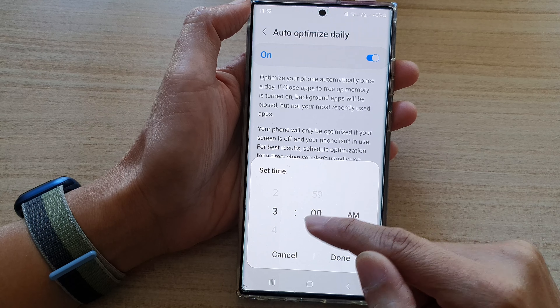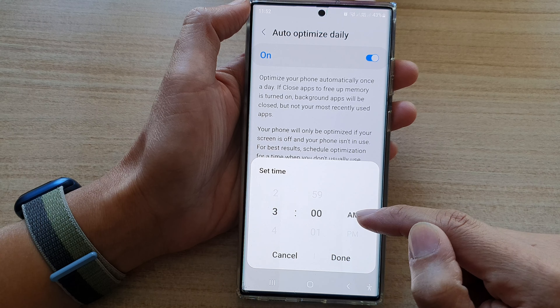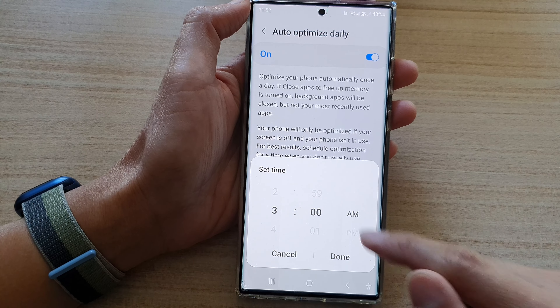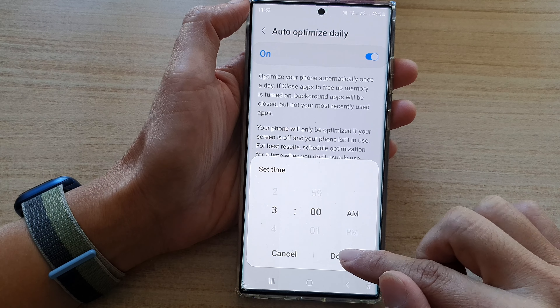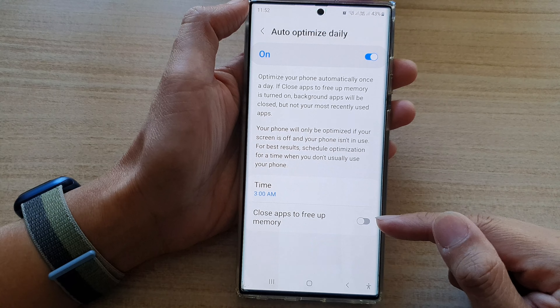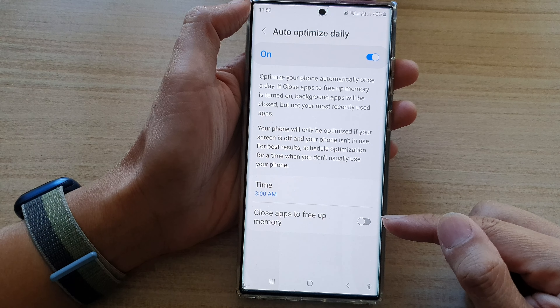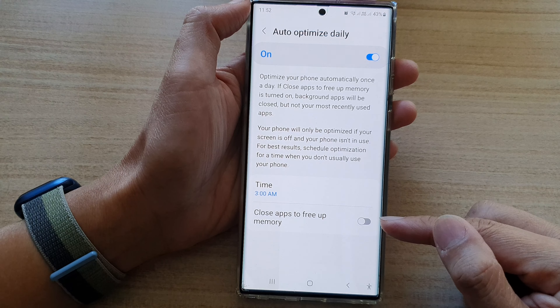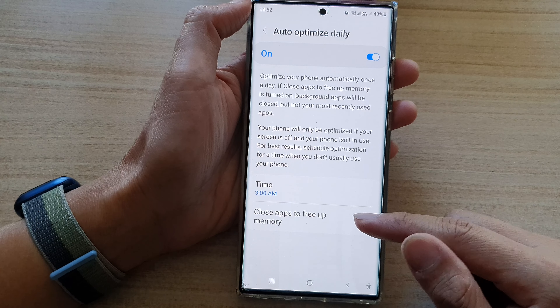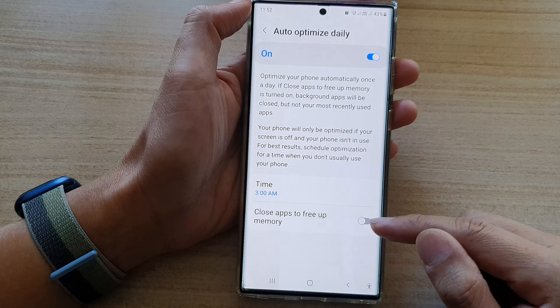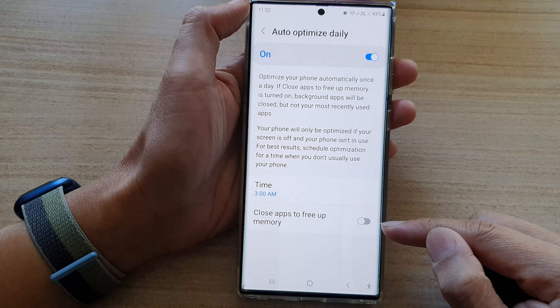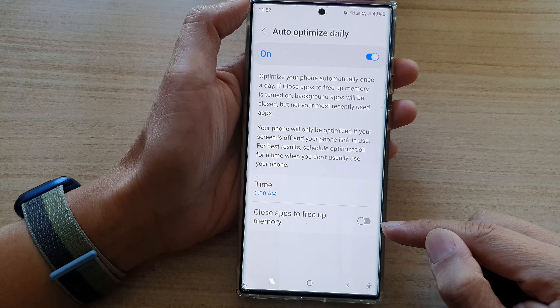Once you turn it on, you can choose what time your phone will automatically optimize. This is set at 3 a.m. by default, so select a time and then tap on Done at the bottom.